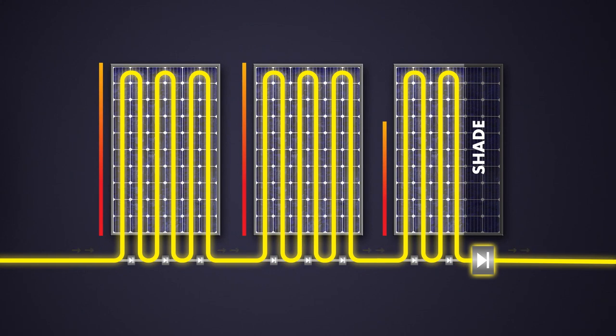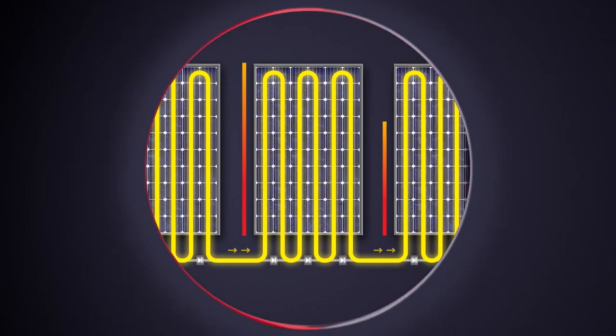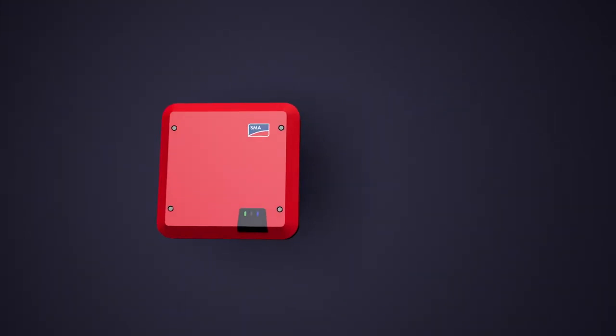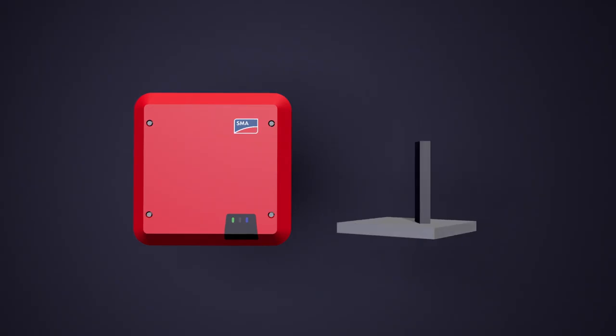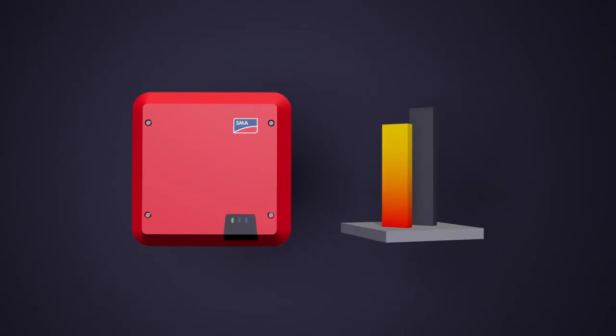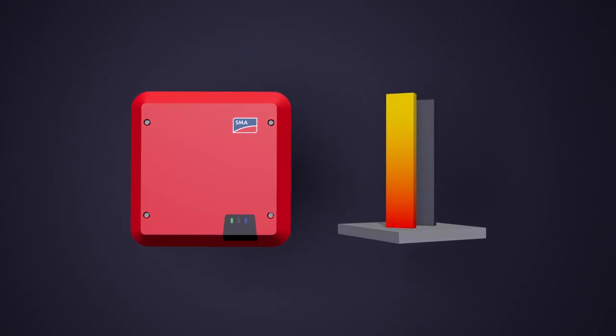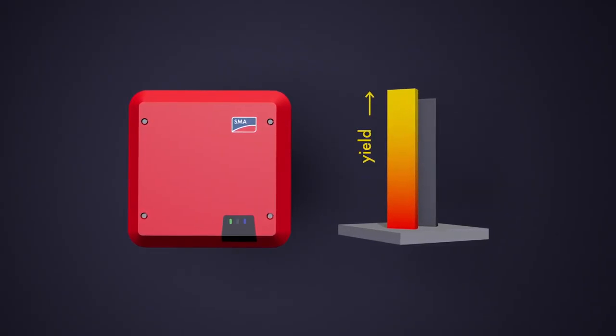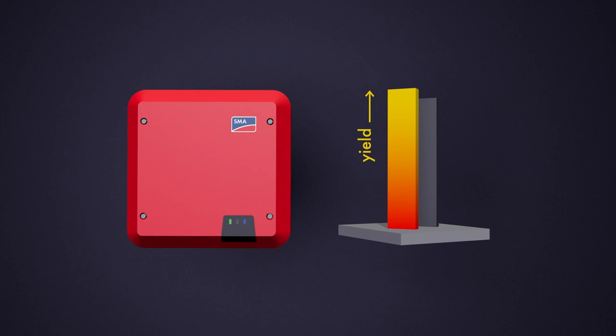In every condition, unshaded or shaded, SMA Shadefix analyzes faster and always finds efficiently the global maximum powerpoint, generating the highest possible yield from your PV system.